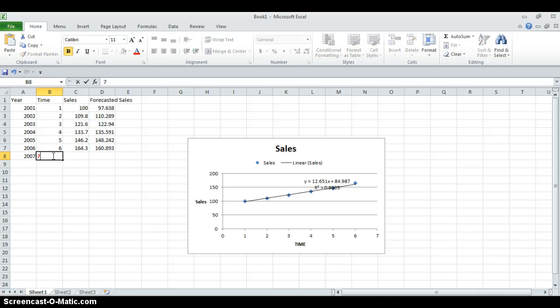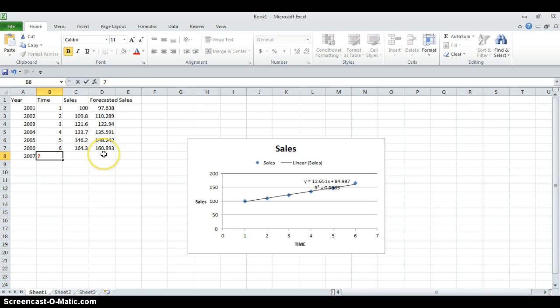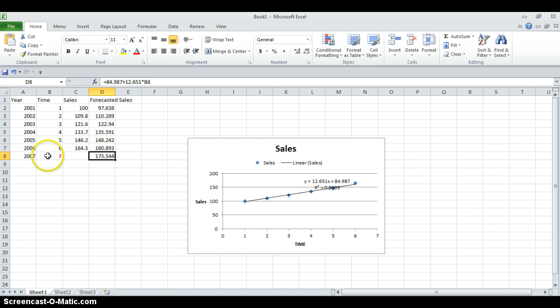Now I want to calculate the last year's forecasted sales. Since I only need the year number, by just entering 7 here you can find the 2007 forecasted sales, which is around 107 units.